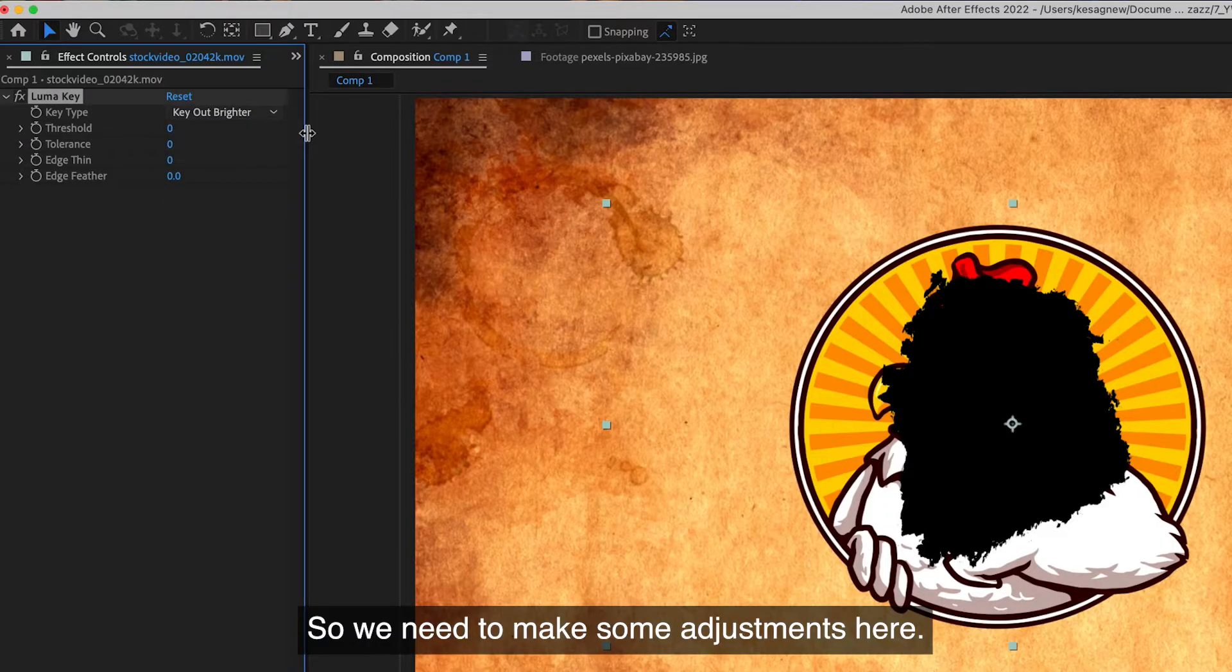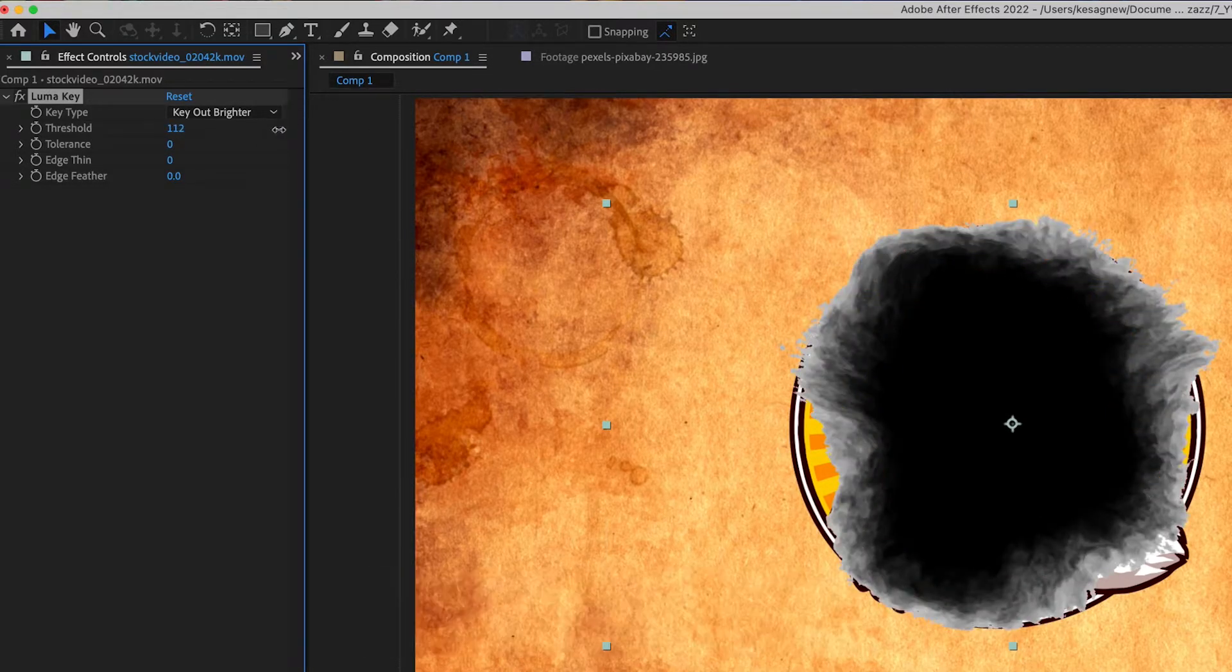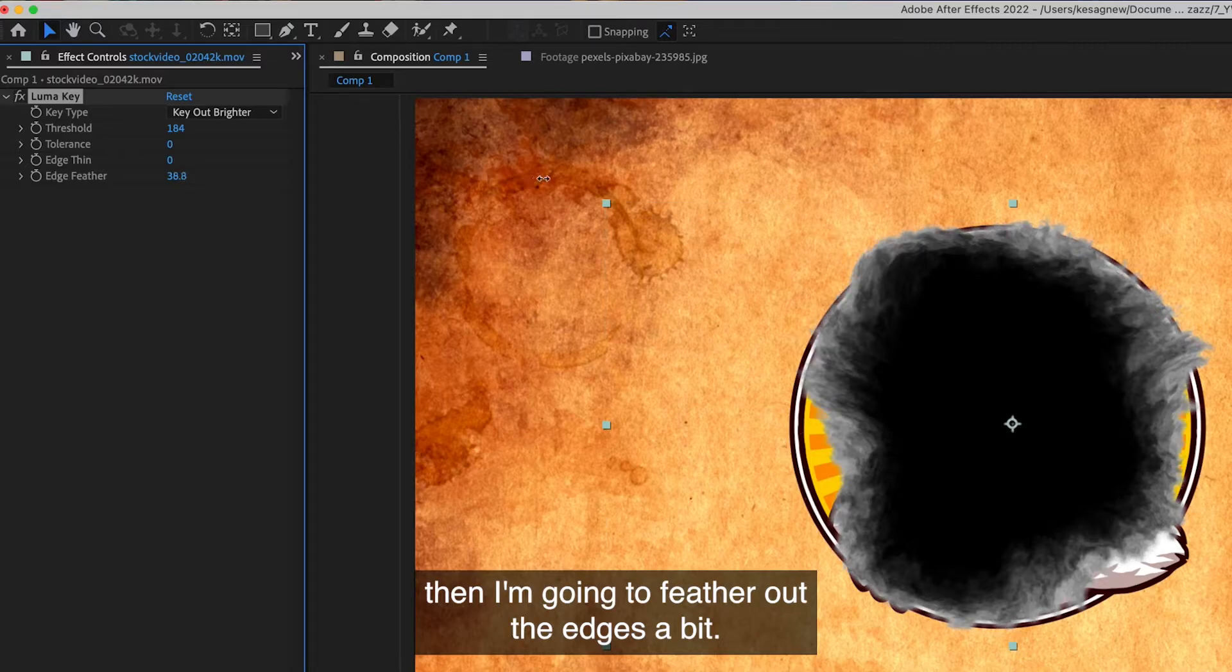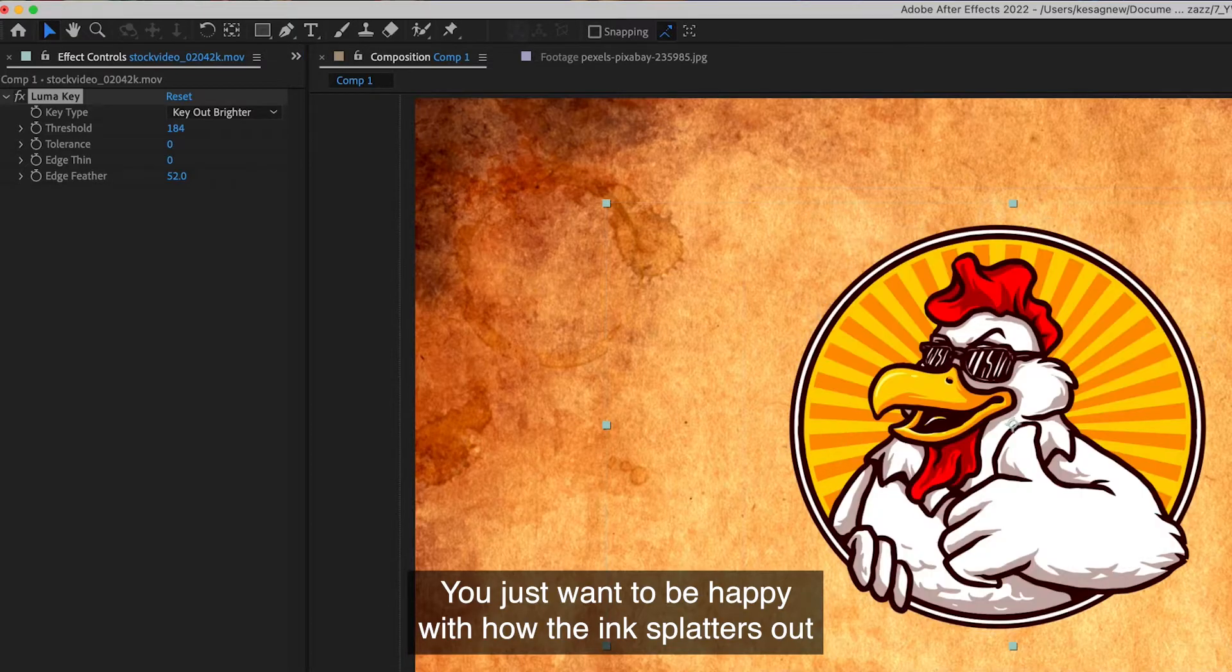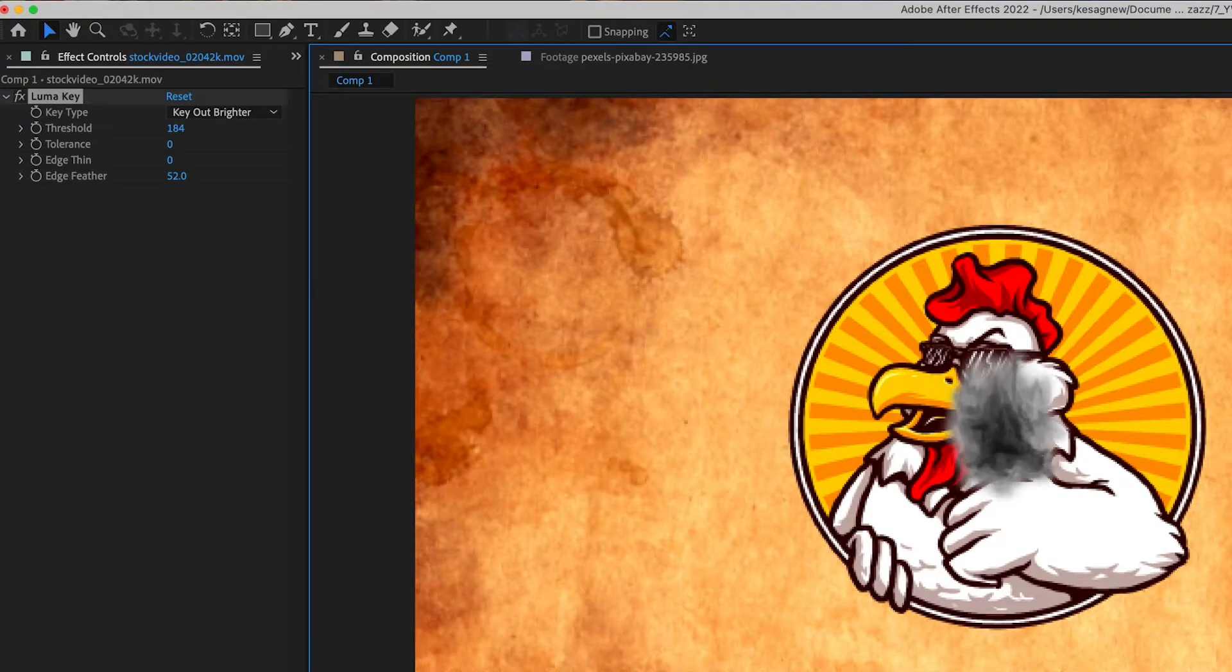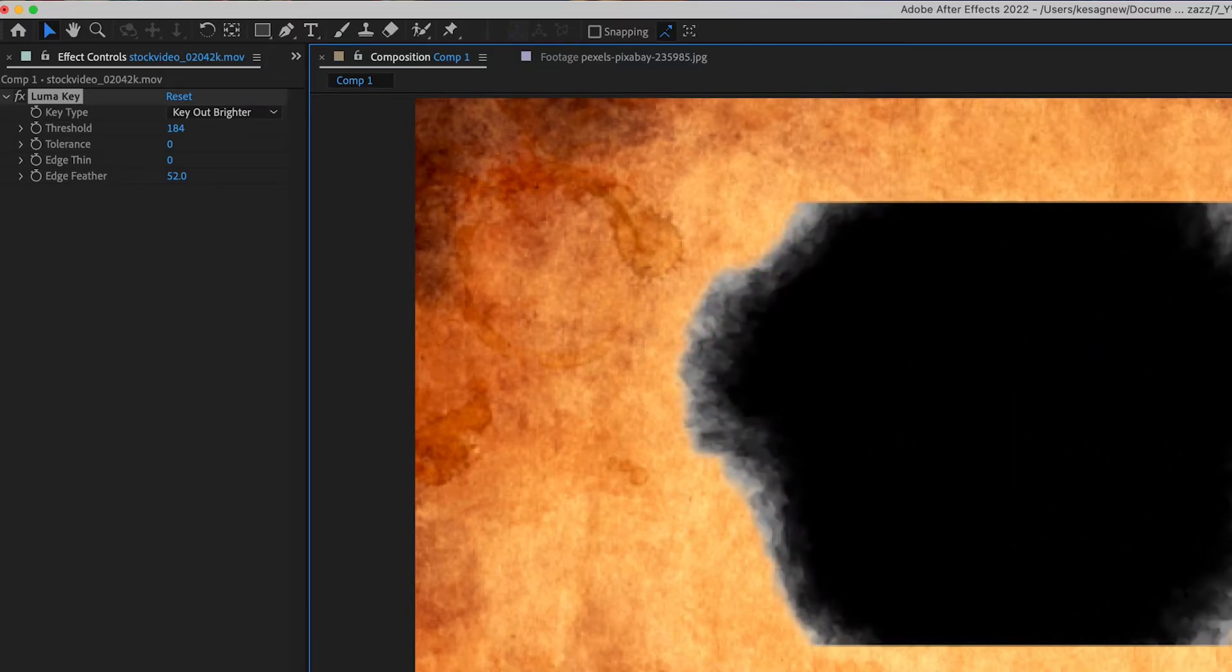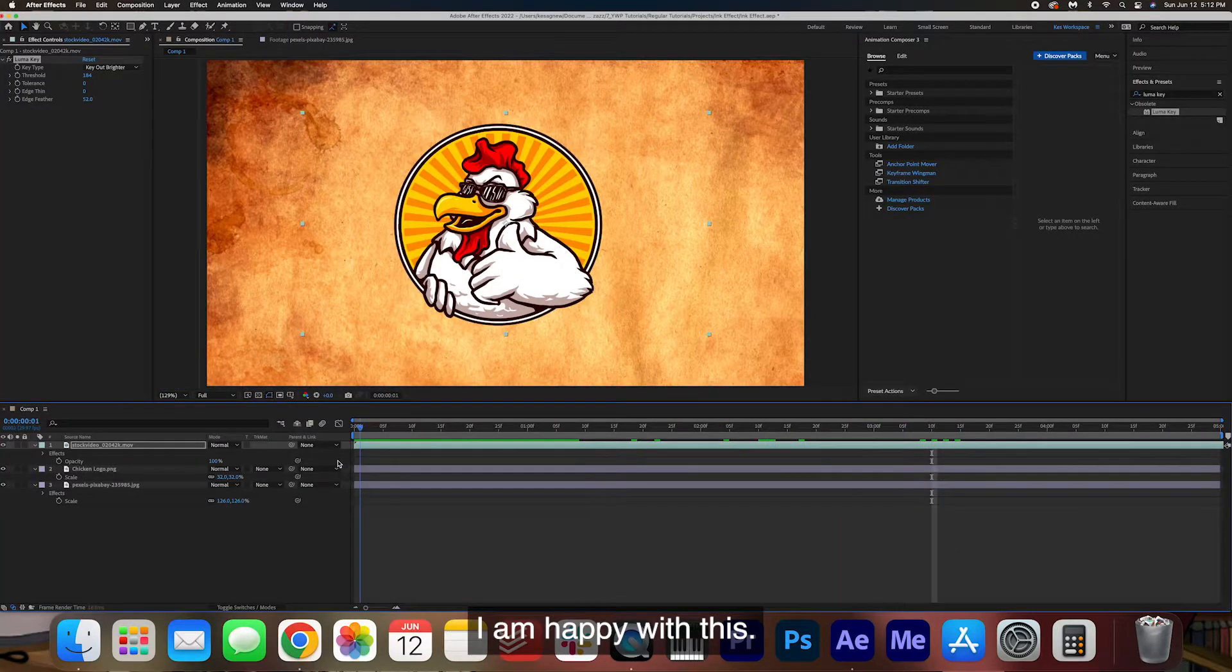So we need to make some adjustments here. I'm going to adjust the threshold so that the edges are not as harsh. Maybe something like this. Then I'm going to feather out the edges a bit. The color doesn't really matter at this point. You just want to be happy with how the ink splatters out. Okay, cool. I am happy with this.